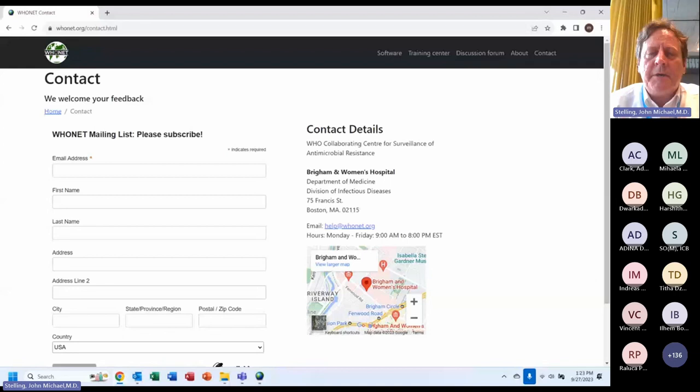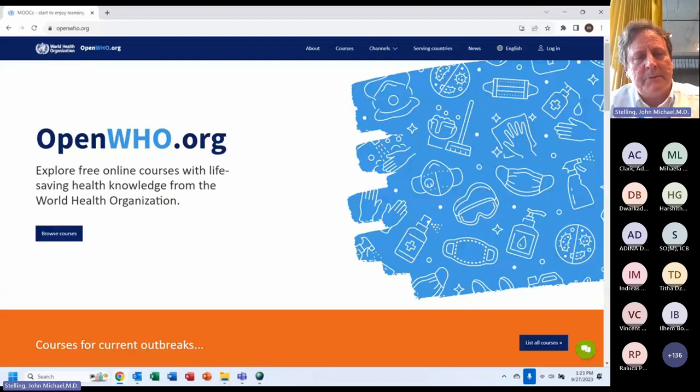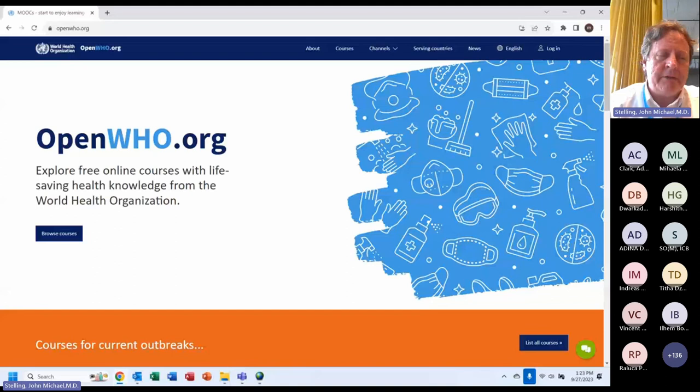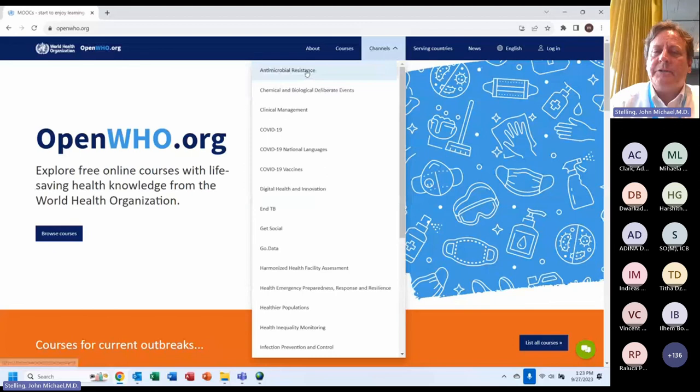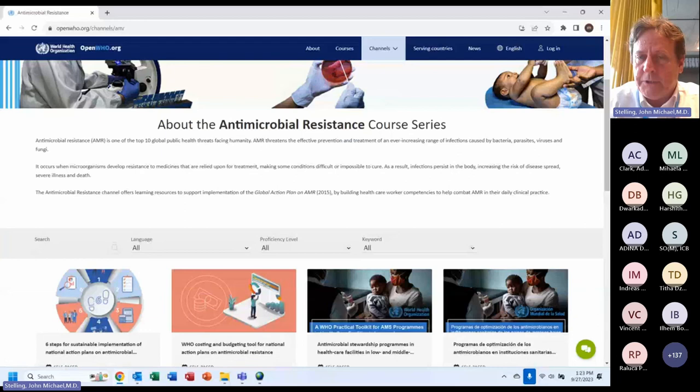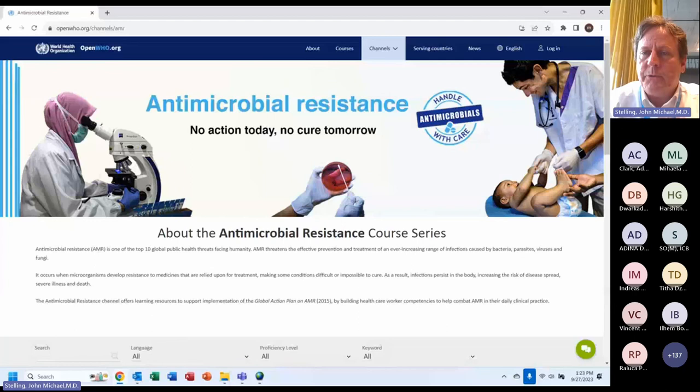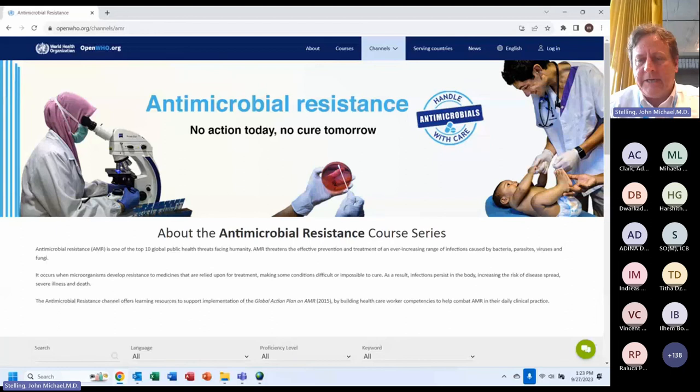OpenWHO.org is a WHO website for many courses on COVID, tuberculosis, antenatal care, and vaccinations. There are channels, including one on antimicrobial resistance. Most courses there today are about stewardship, but we hope to be involved so that a WHO Net training course also appears there.